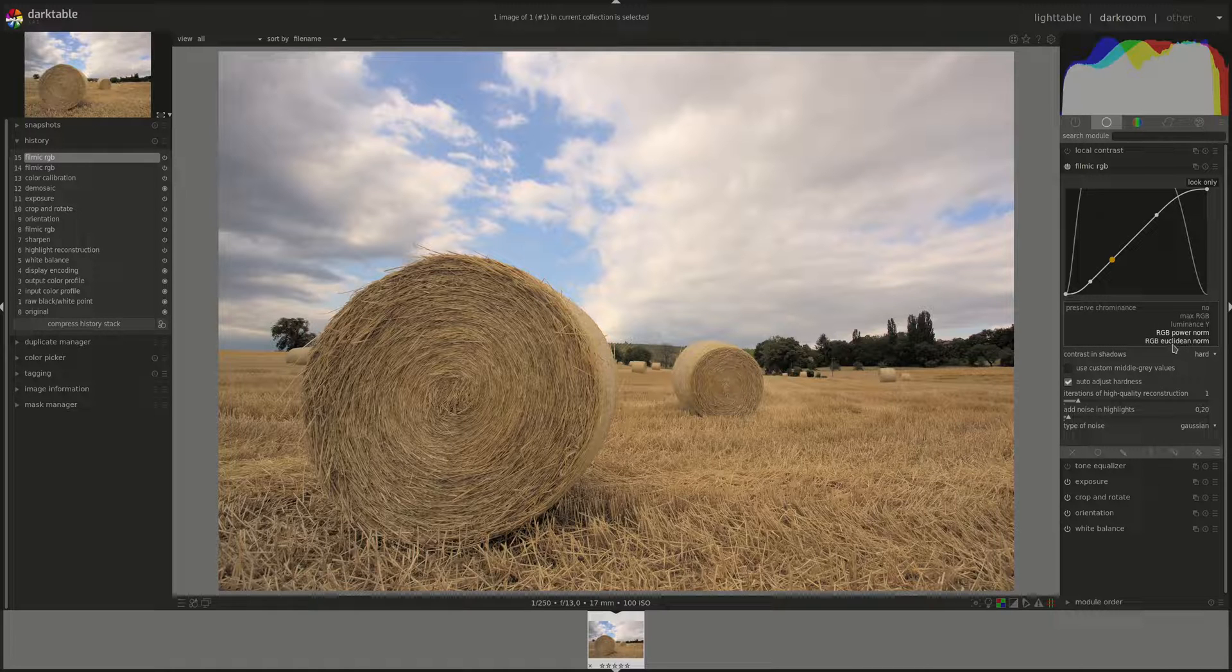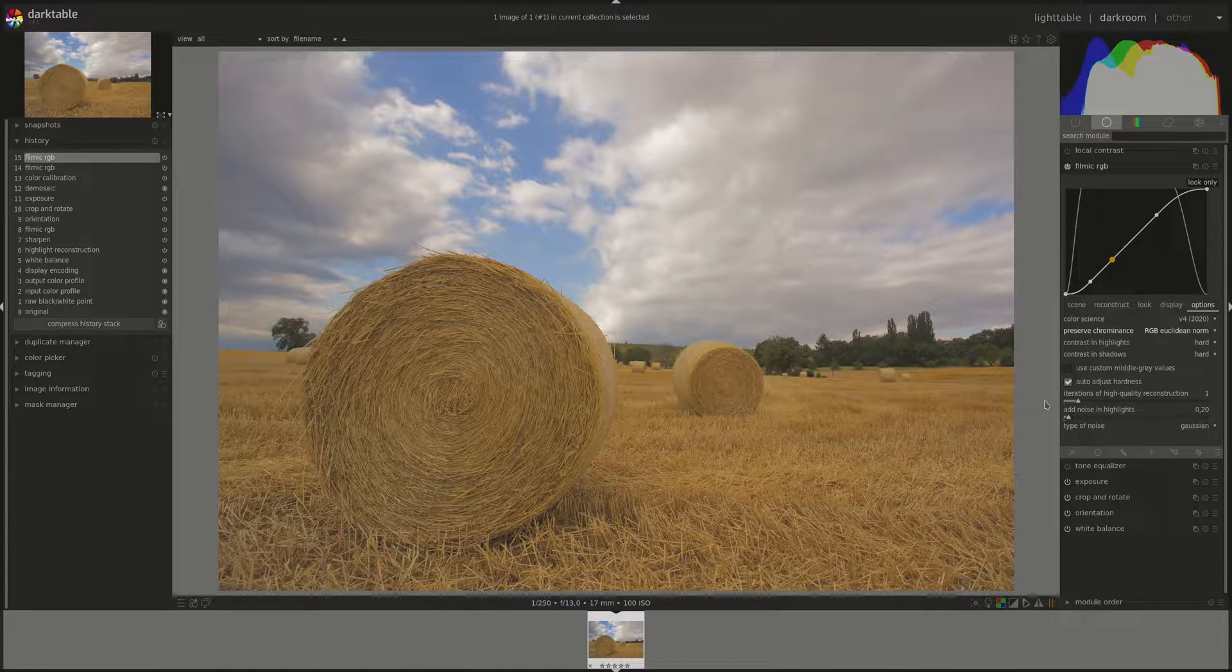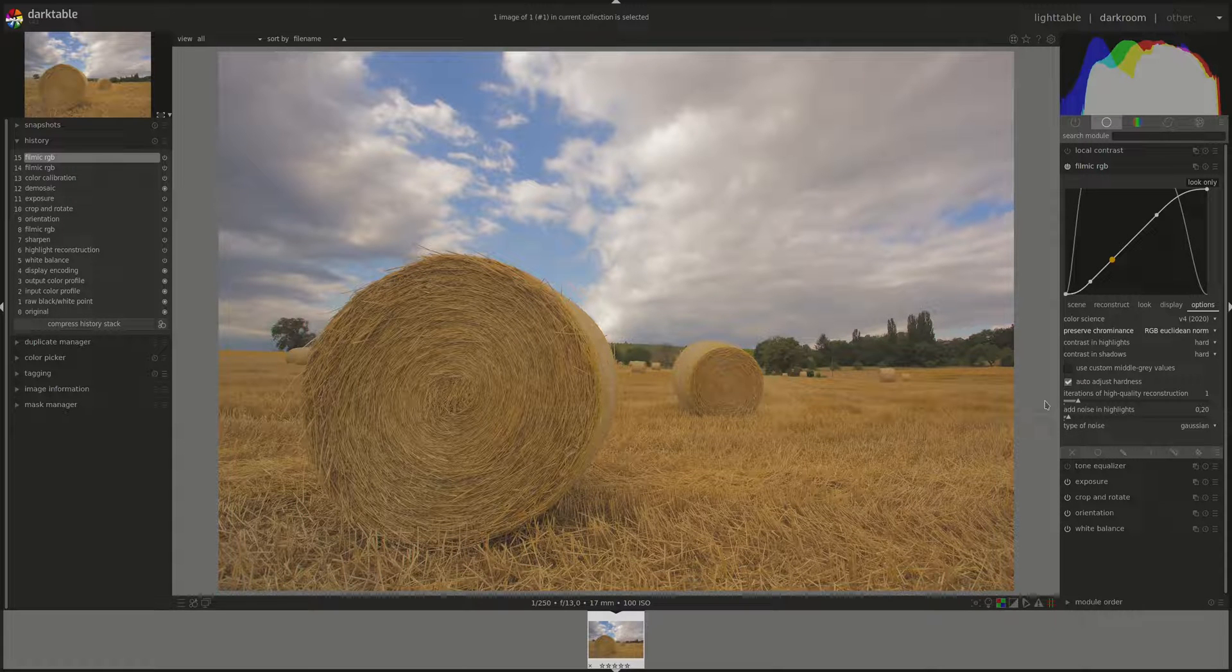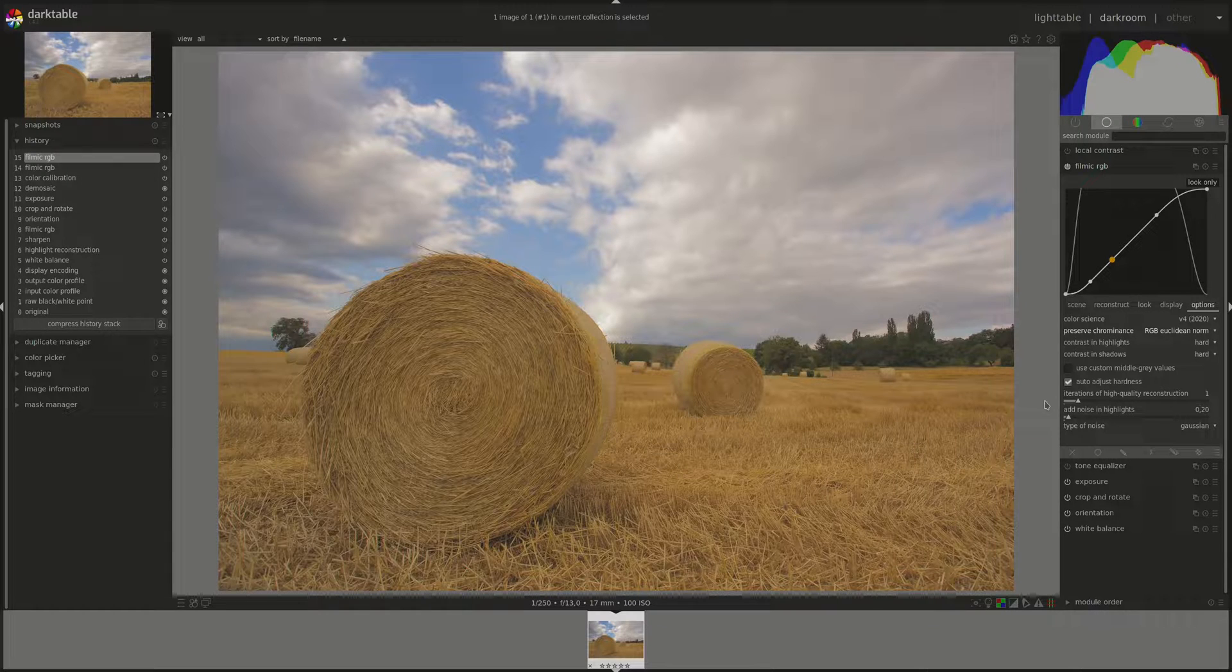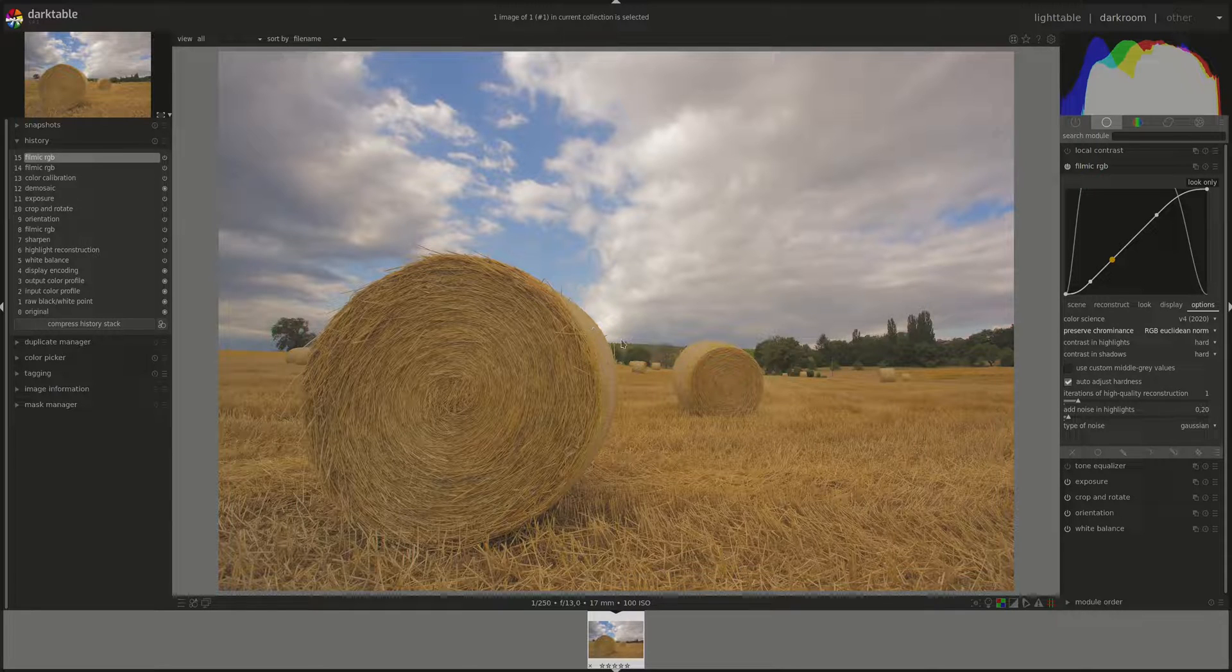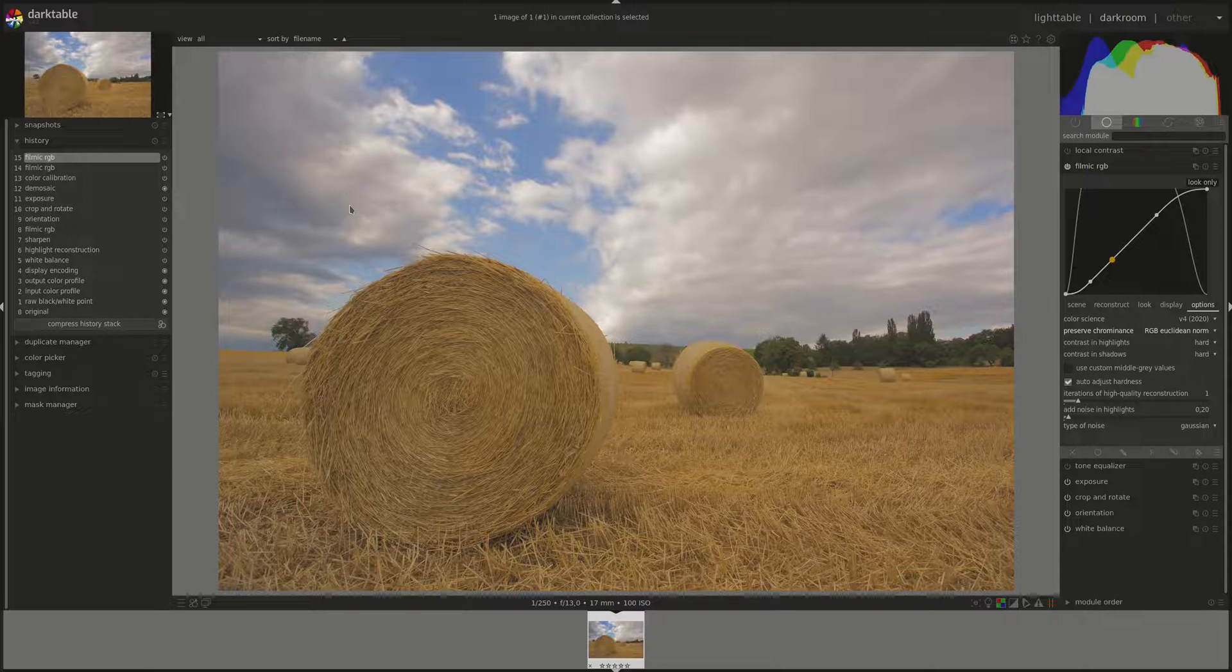And the last one is RGB Euclidean norm and this one, according to the manual, is RGB space agnostic. So it will produce the same results regardless of the color profile. It works more heavily on the highlights and desaturates them. And according to the manual, again, it's probably the closest to color film look.